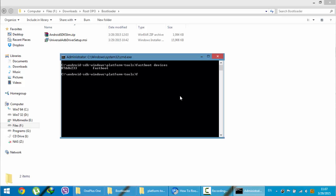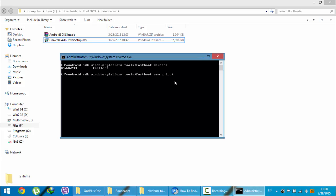Next, you need to type another command which is fastboot OEM unlock. Remember that this is a very dangerous command. After typing enter, all the files in your phone will go. You need to make sure that each and every file from your phone is backed up. Just press enter. It is finished now.